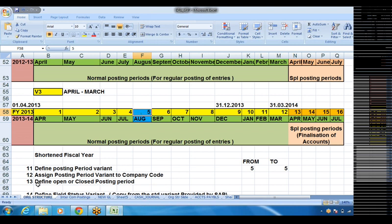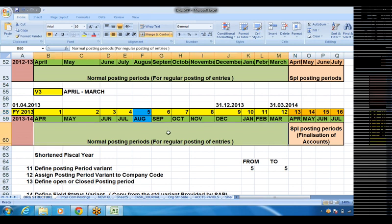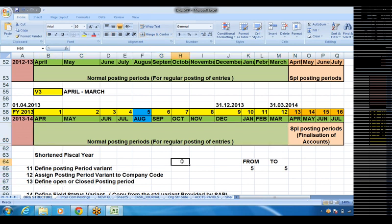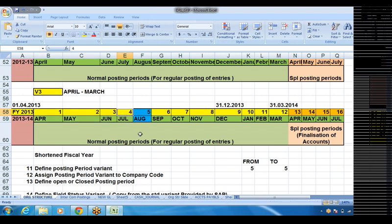Steps 11, 12, 13 are the posting period variant steps. The system will allow me to post accounting entries only in the current month — that is generally the requirement. Every company will allow users to post accounting entries only in the current month. For that purpose, we keep the current month open and all the rest of the months will be closed. Because we are not supposed to post accounting entries in the past — that monthly finalization has already been done and I cannot change that. Similarly, future post-dated entries should not be posted.